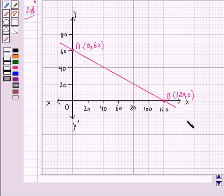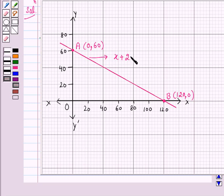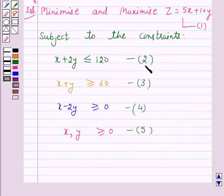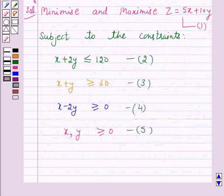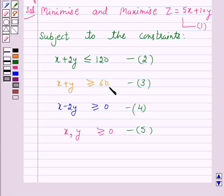Line AB represents the equation x plus 2y equals 120, where A is (0, 60) and B is (120, 0). Line AB divides the plane into two half planes; clearly the origin does not lie on this line — it lies on the half plane of constraint 2. So the closed half plane containing the origin is the graph of constraint 2. The equation of the line corresponding to constraint 3 is x plus y equals 60.